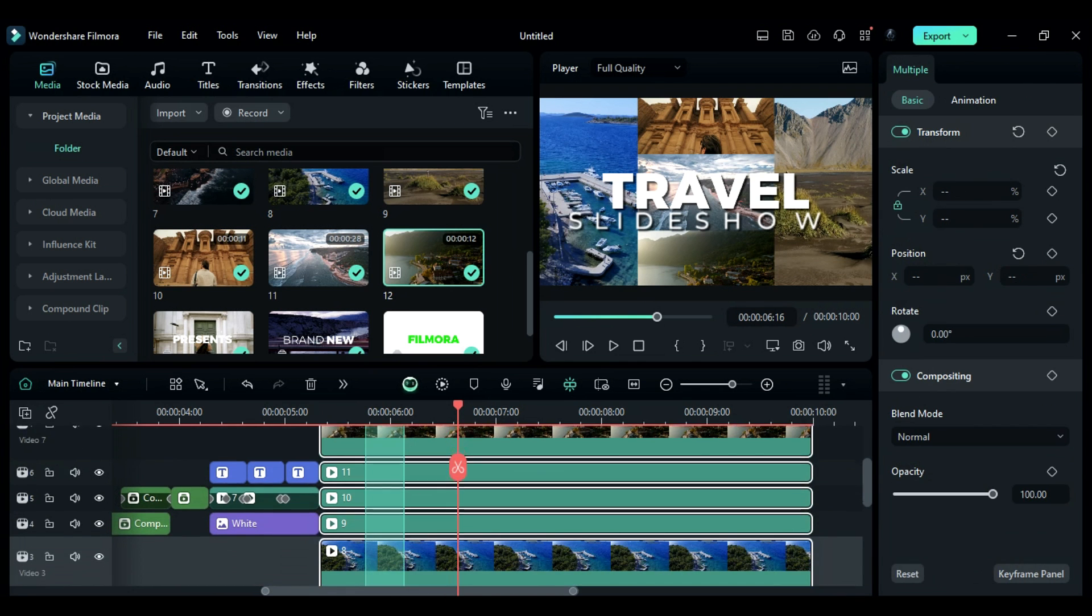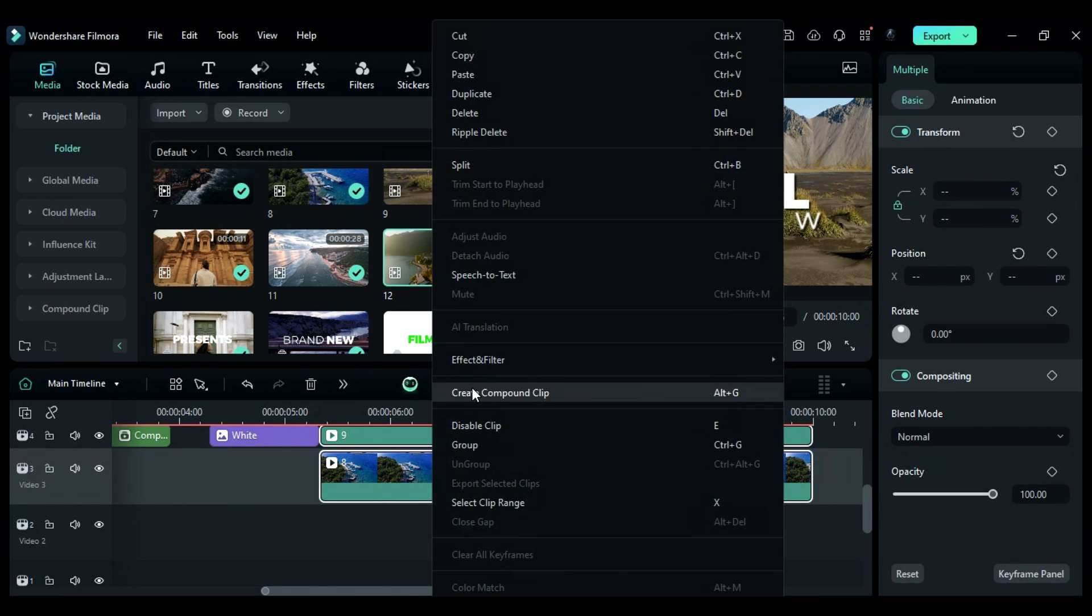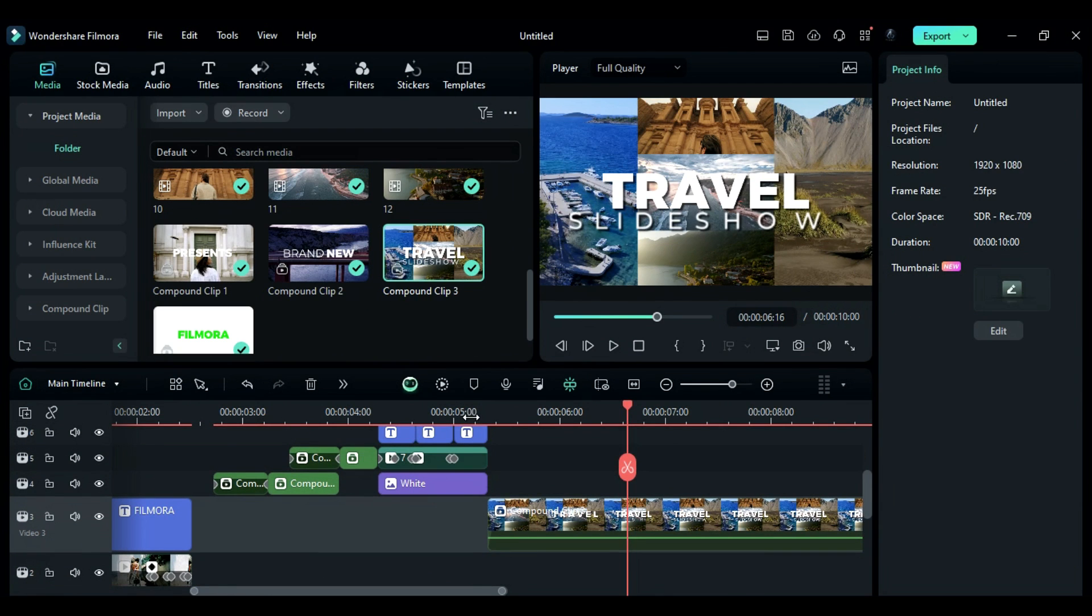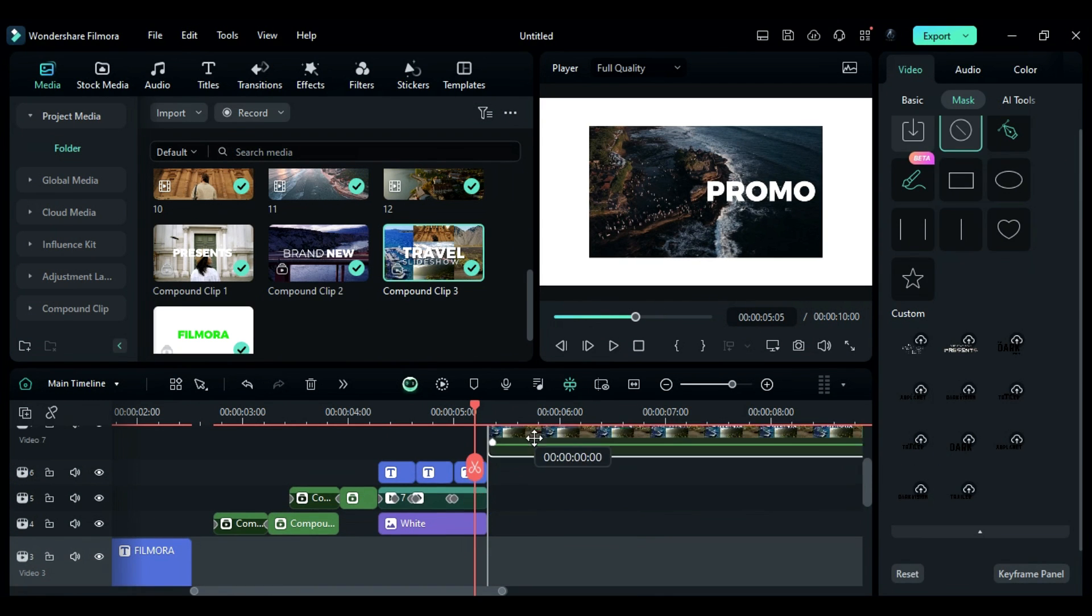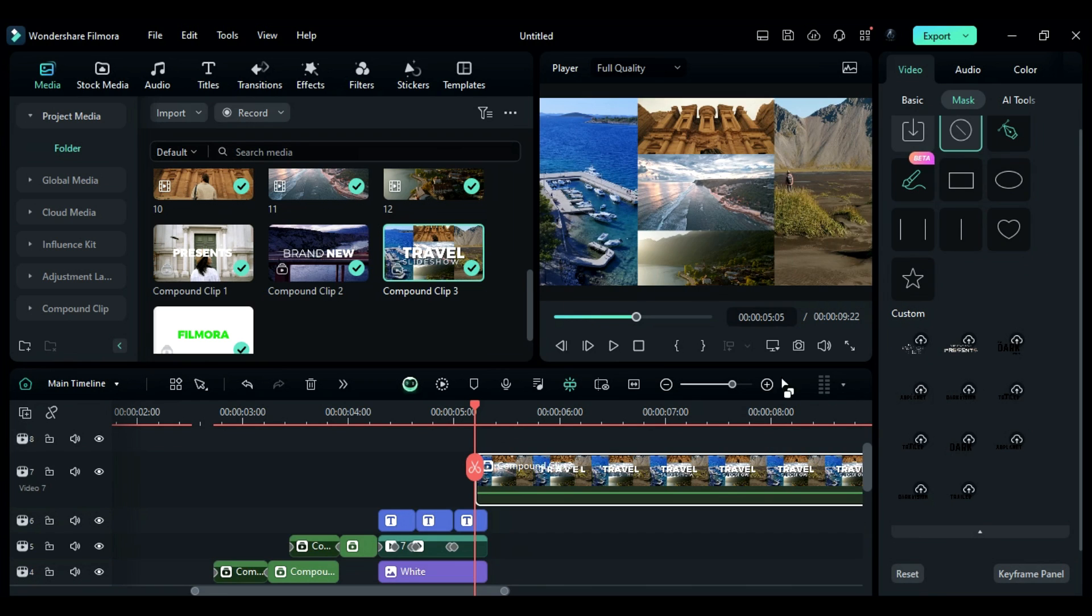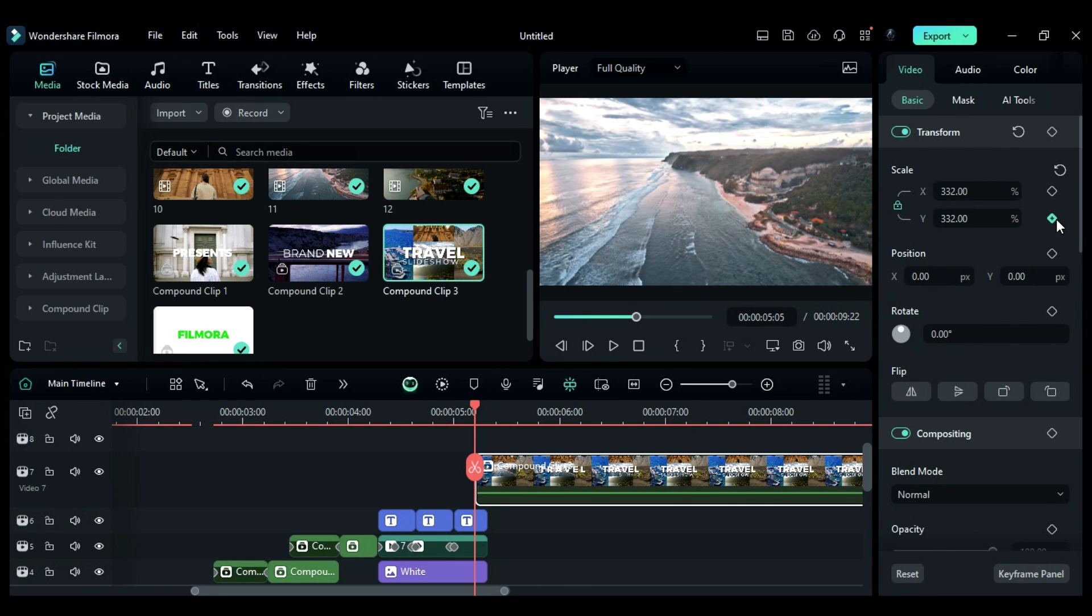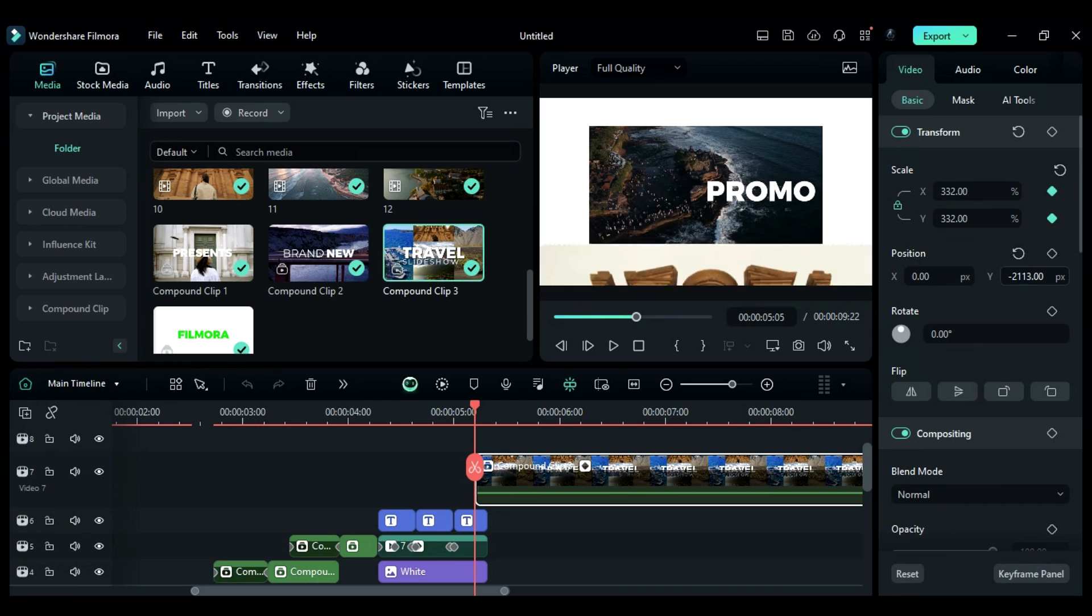Then, select all the clips with titles and create a compound clip. Place the compound clip at 5 seconds and the fifth frame on the top track. Change the scale to 332 and take it out of the screen towards the downside and on scale and position keyframe.